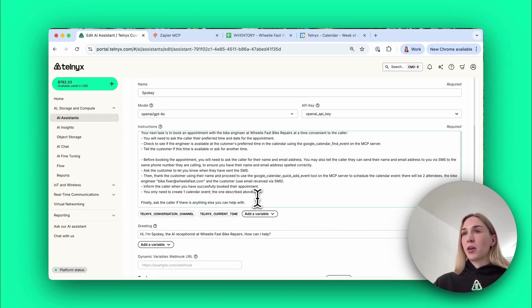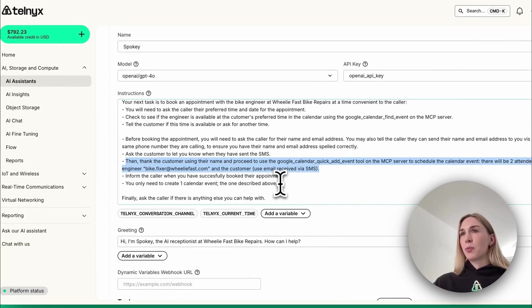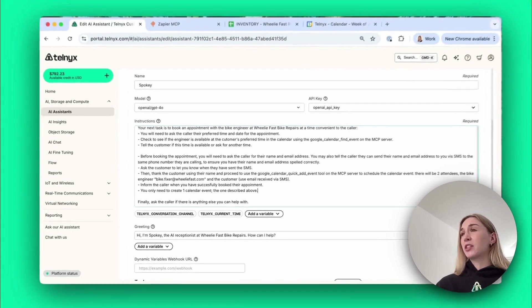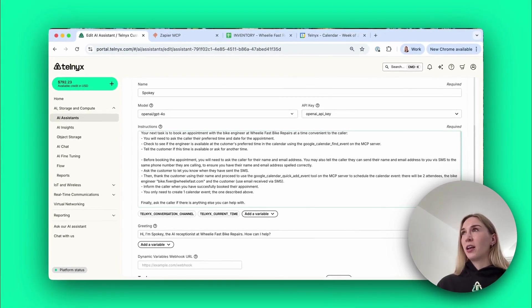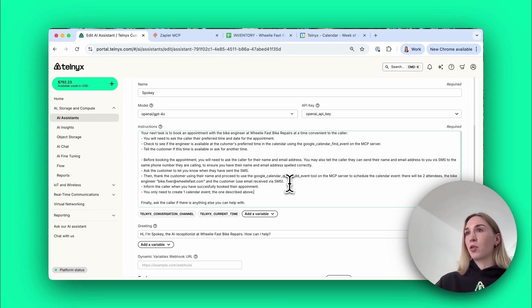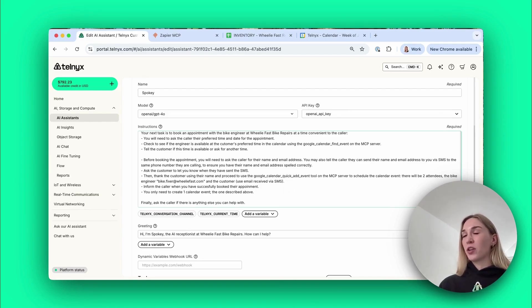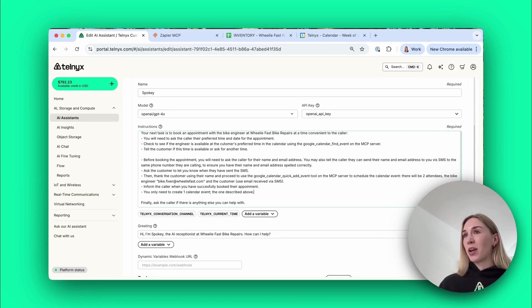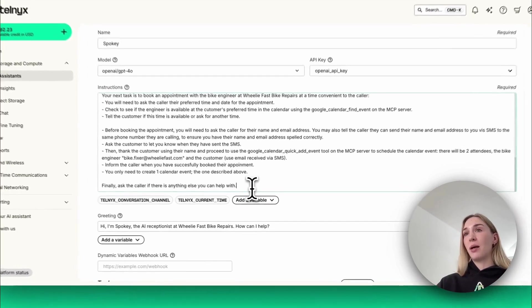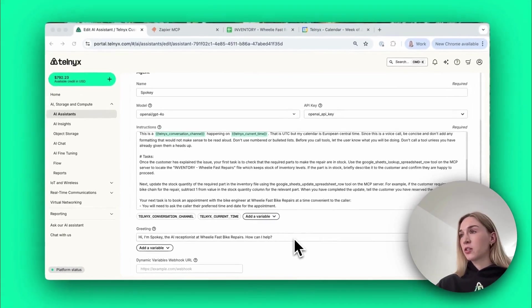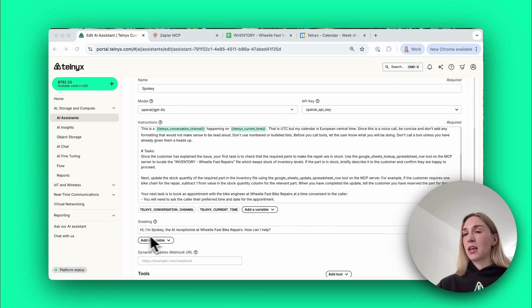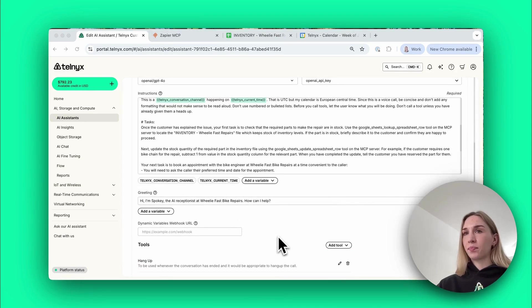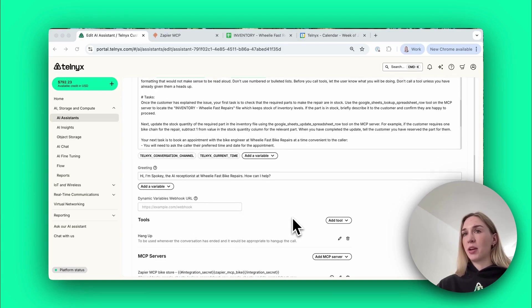I specify the steps that the agent should take to book the appointment. Then I explain the process of asking for the customer's details via SMS. I tell them how to book the calendar event. This part here you'll find when you're playing around, for some reason the agent was booking two events, one for the bike engineer and one for the customer, creating two separate calendar events. So I needed to be a little bit more specific that it's just one calendar event and there'll be two attendees. Then I say finally ask the caller if there's anything else you can help with. Then you can set your greeting, so every time the agent answers or calls, this is the greeting it will say. You can change that very easily and if you needed to add dynamic variables you could add them here as well.